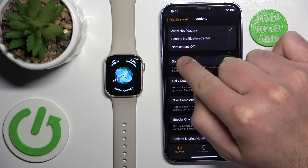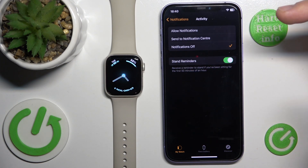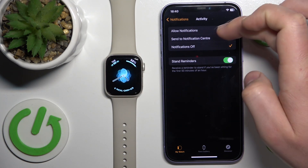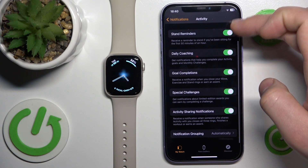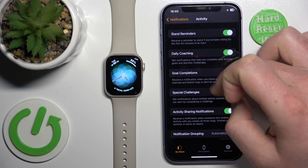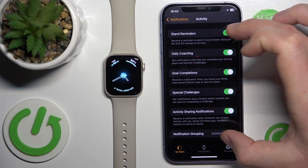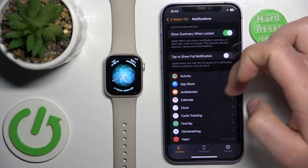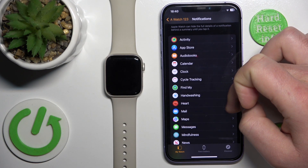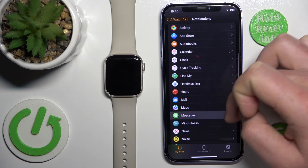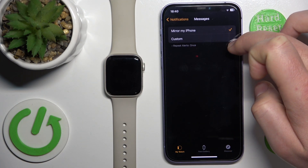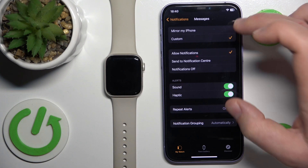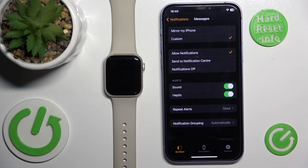If notifications are turned off, you're not going to receive any notifications from that specific application — like Activity, for example. You can also customize the notifications for all specific applications, so make sure that you have notifications enabled. For example, in Messages you can select which notifications you want to receive on the Apple Watch.